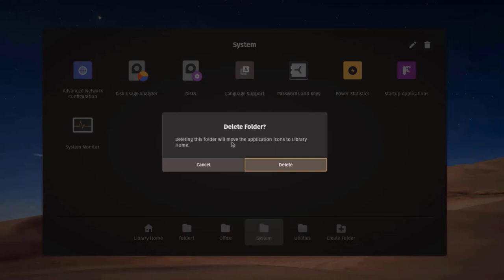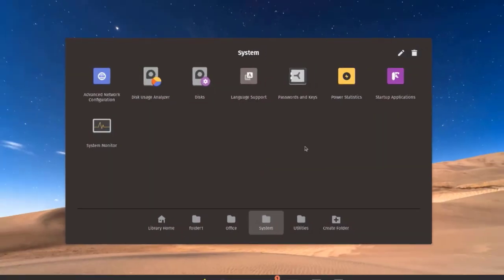I can also rename folders by clicking the pen icon. I can also delete a folder — it says deleting this folder will move the application icons to the library home. I'll click Cancel.